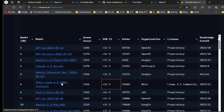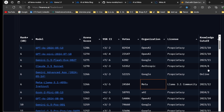You can see the Llama 3.1 405 billion instruct model's score and how many votes people have given it. The company is Meta, the license is Llama 3.1 Community, and the knowledge cutoff is December 2023.